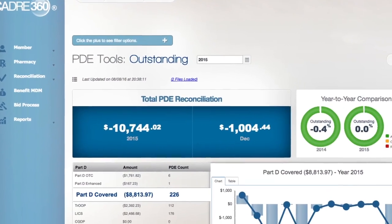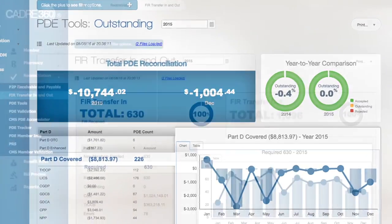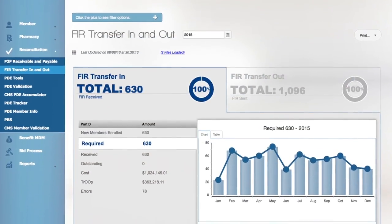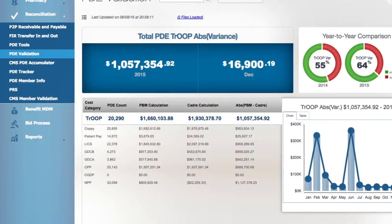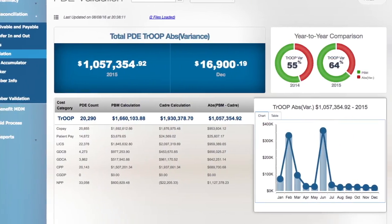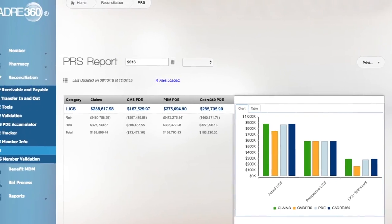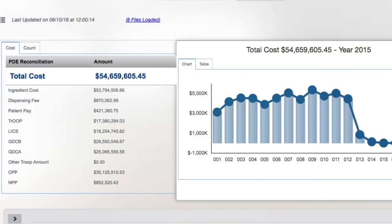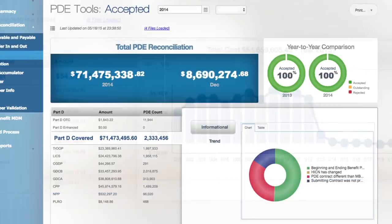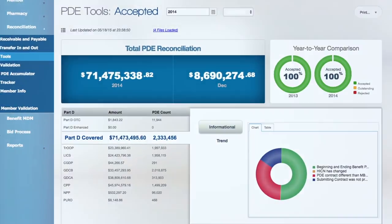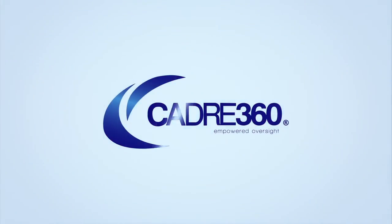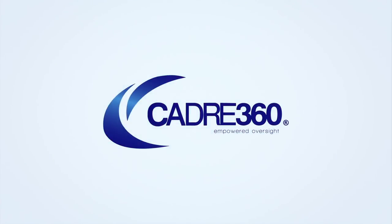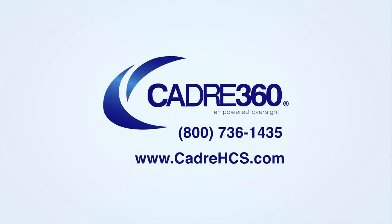CADRE 360 is a cost-effective Part D benefit oversight system that brings together the most current information available with advanced productivity tools for efficient plan management. It is the solution for health care plans seeking empowered oversight that converts complex pharmacy data into actionable information. We look forward to meeting you. To learn more about how CADRE 360 will benefit your plan, just give us a call or visit our website.